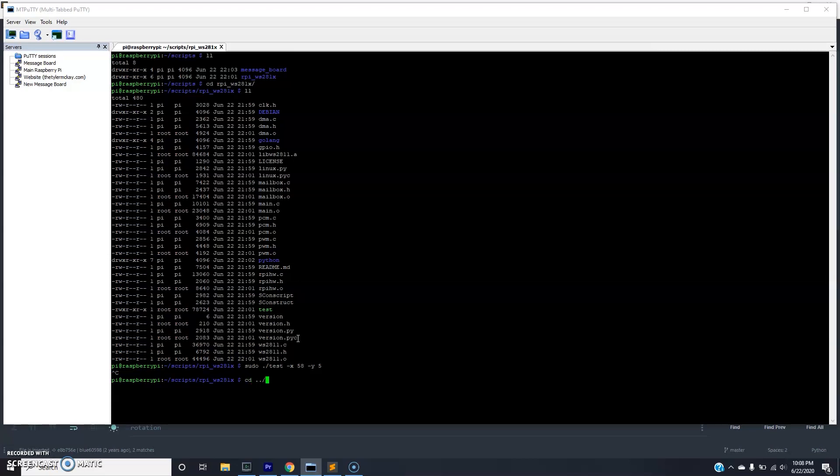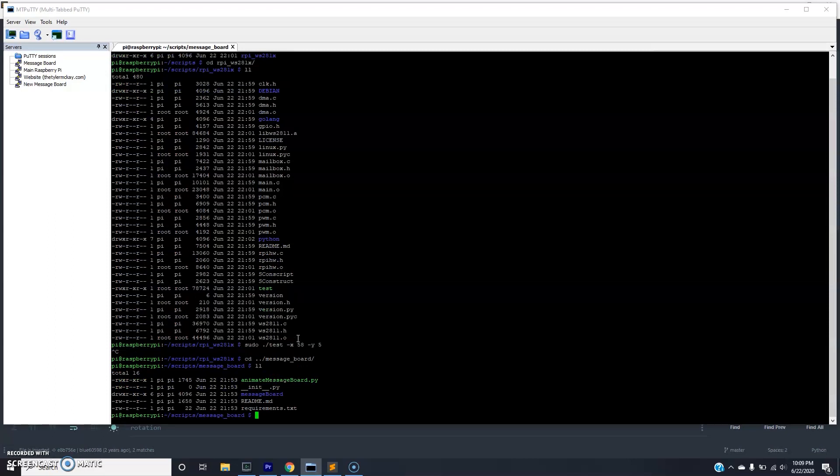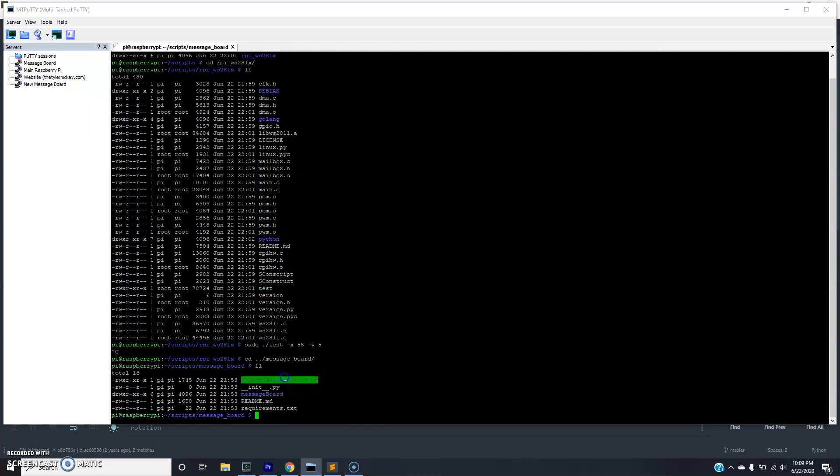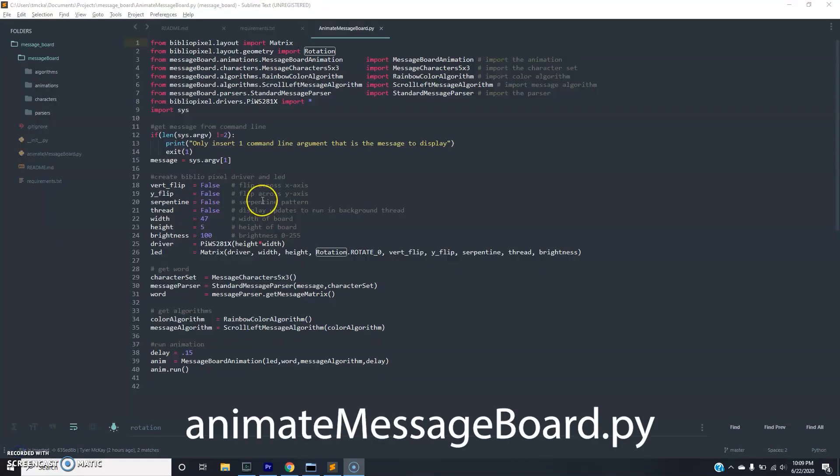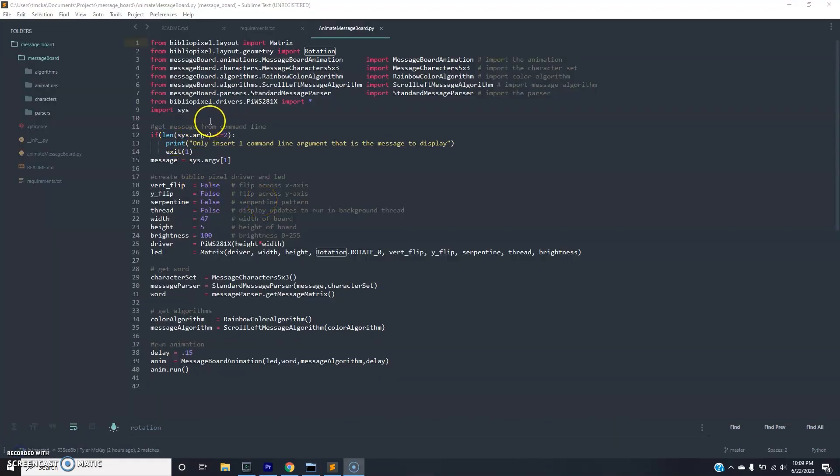And we're going to look through the code a little bit. So the way this is designed is we have one file animate message board.py which is actually the script we're going to be using to display a message to our message board. The code behind this is in the message board directory. So here's the code for actually displaying the image to the screen. And I'm going to walk through exactly what's happening here.